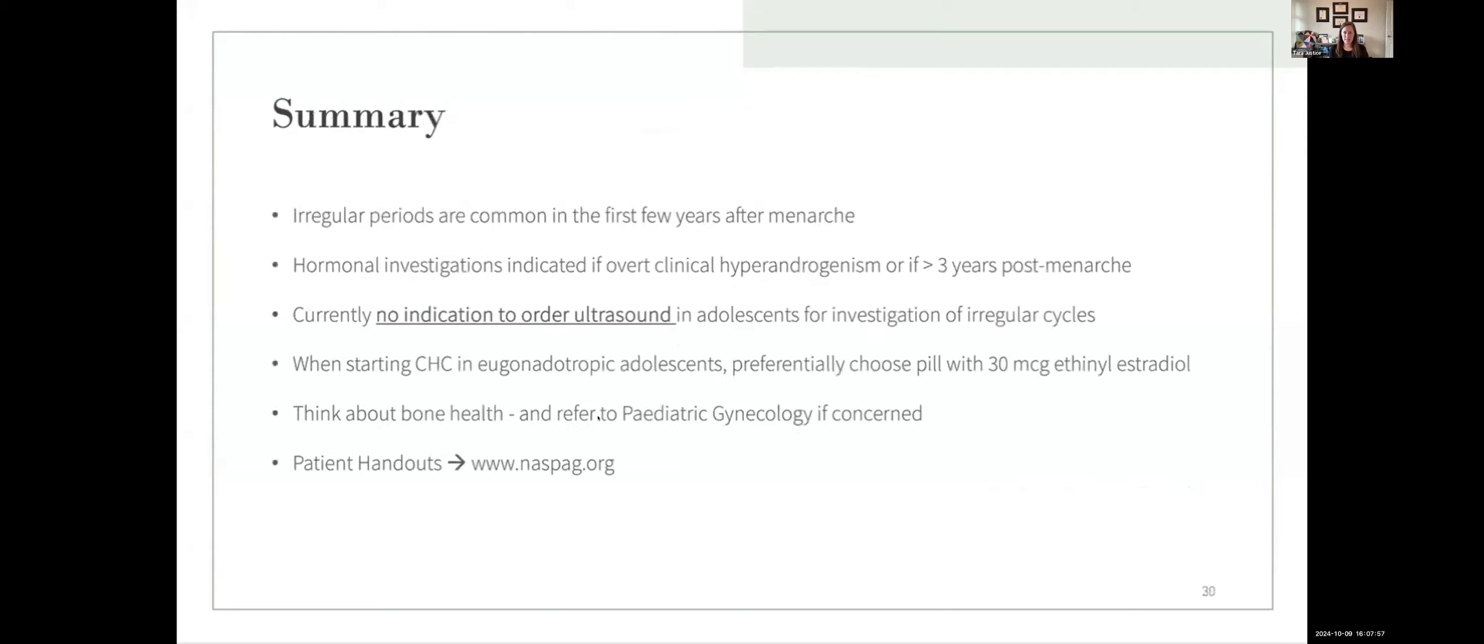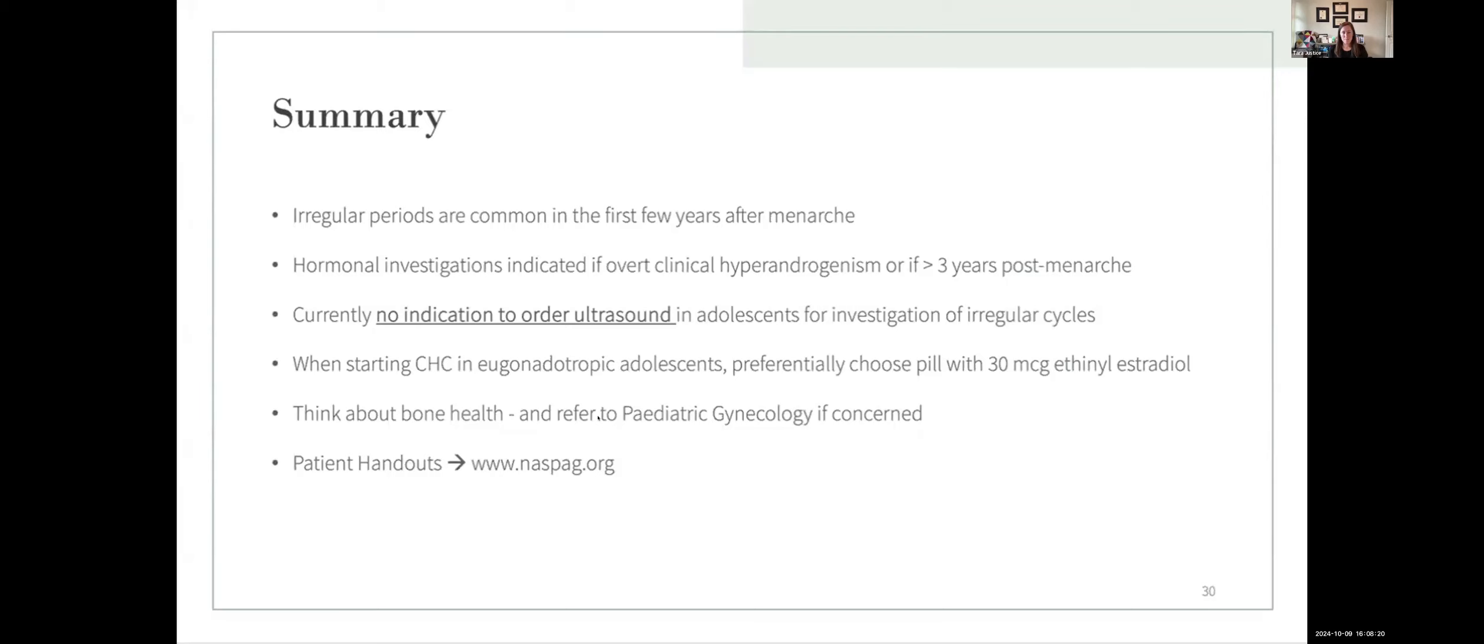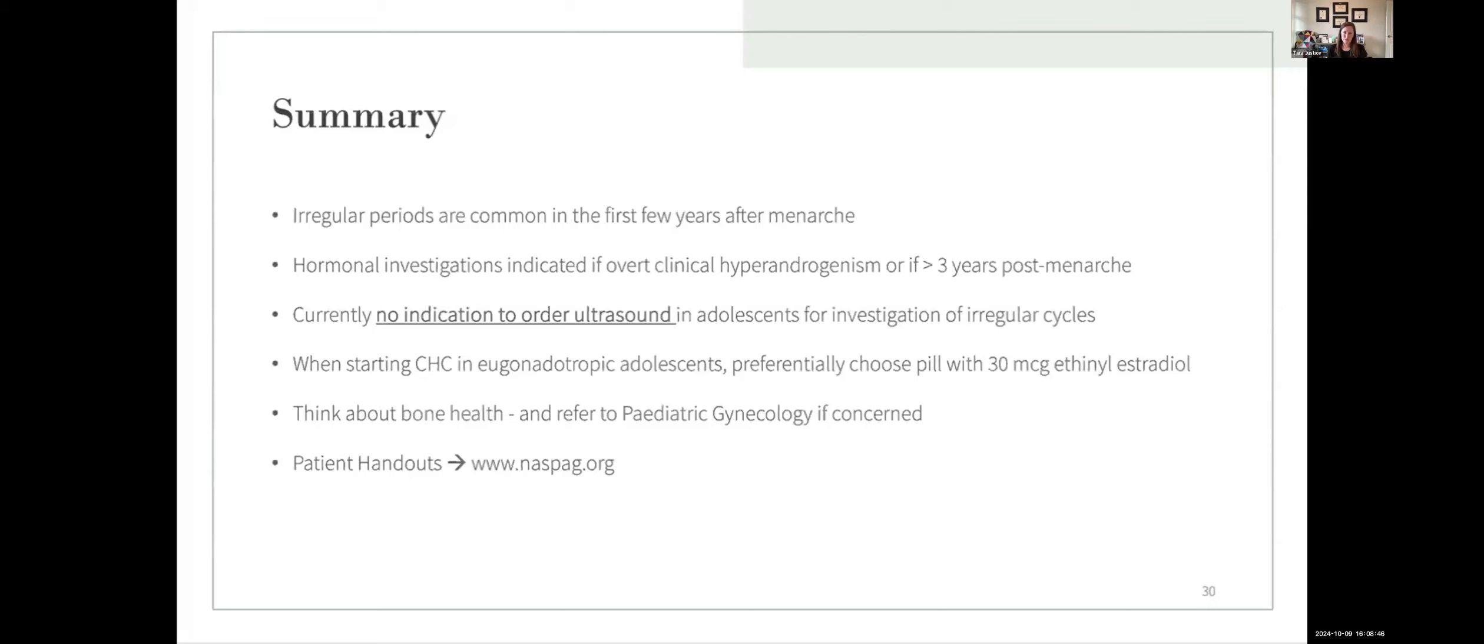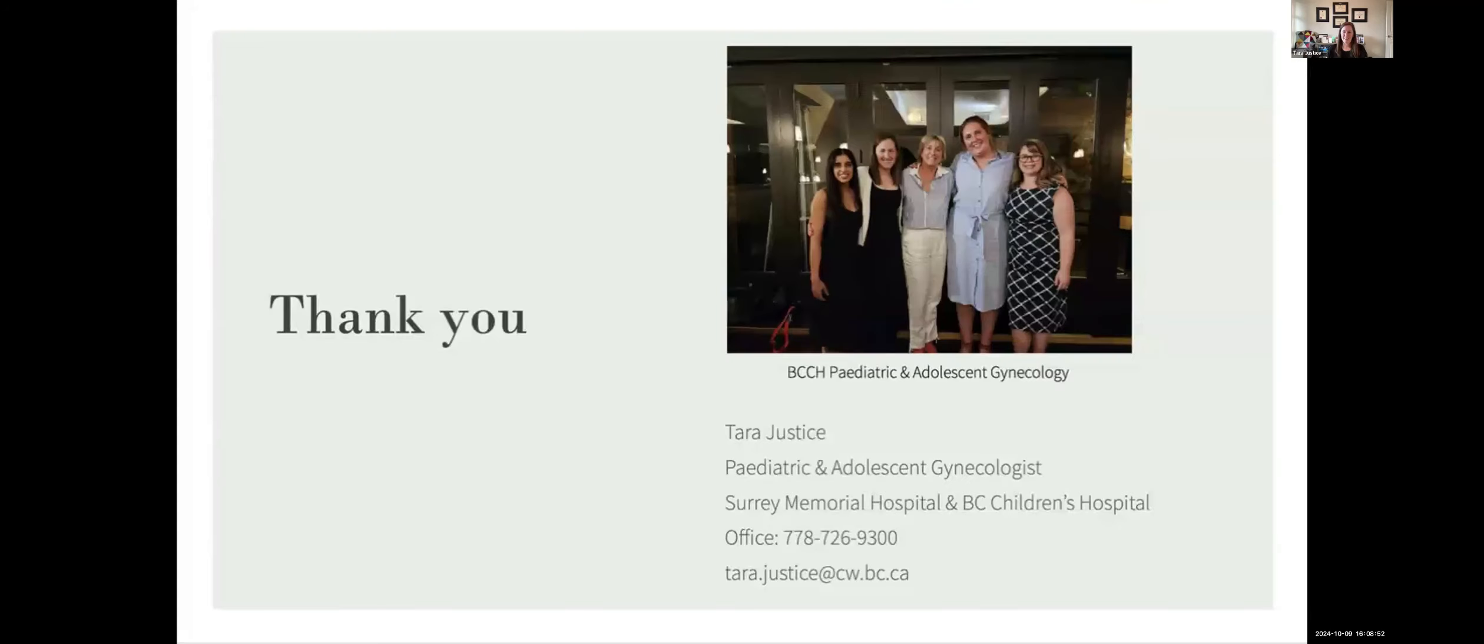So to summarize, irregular periods are common in the first few years after menarche. Generally, we recommend withholding hormone investigations unless there's overt clinical hyperandrogenism until they're more than three years after menarche. Currently, there's no indication to order ultrasounds in adolescents for investigation of irregular cycles. When choosing an OCP, preferentially choose a pill that has at least 30 micrograms of ethinyl estradiol. And think about bone health and refer to us if you have concerns. And this is just a plug that NASPAG, which is the North American Society of Pediatric and Adolescent Gynecology, has an excellent patient handout section for irregular periods, concerns about pills, painful periods, etc. that may be helpful to you guys in your office when seeing patients with these concerns. Thank you.